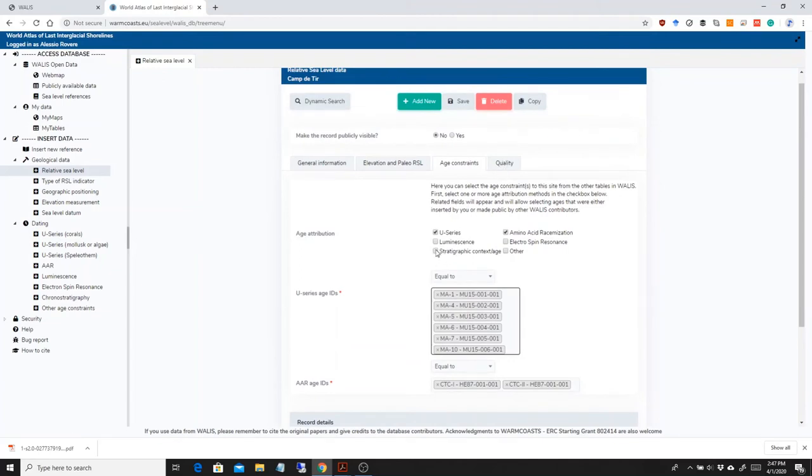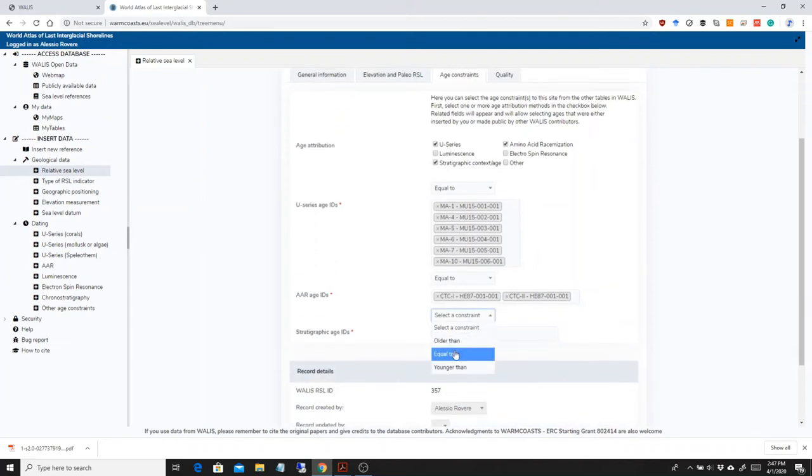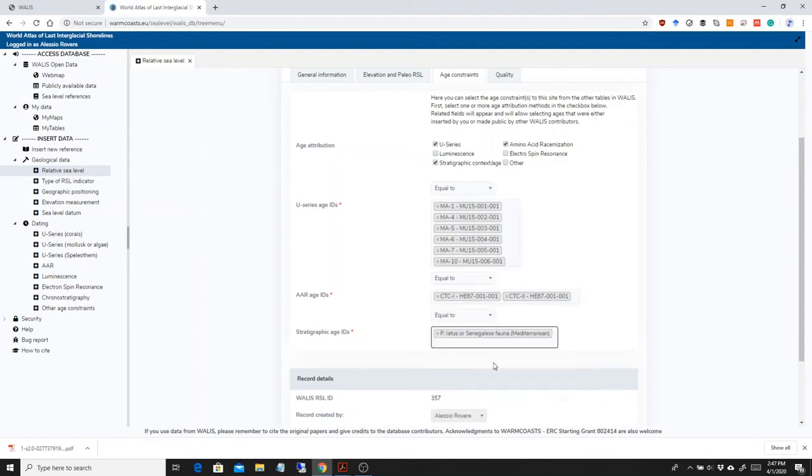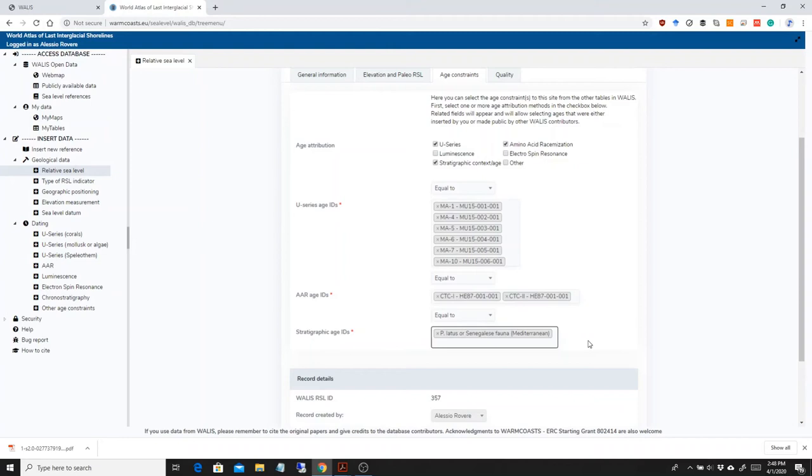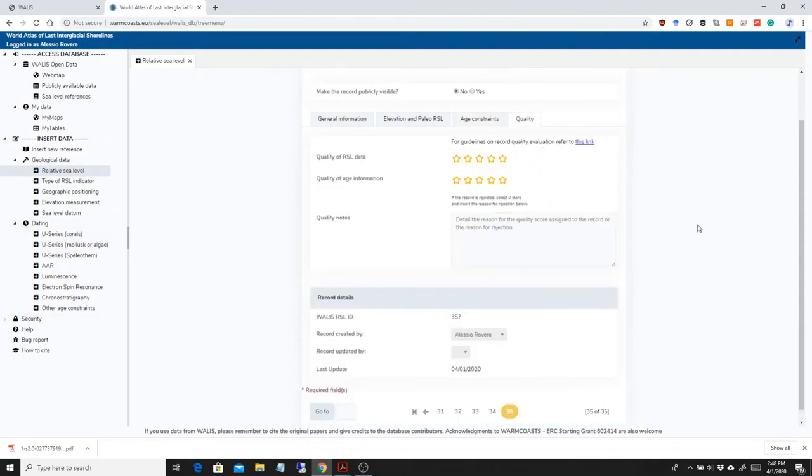There's also in Majorca at this site, they also put the stratigraphic constraints, which is this one, Persiste Strombus latus or Senegalese fauna. With all these ages, it's probably not worth putting it in, but I'm going to put it in because this is how the first authors have attributed this site to the last interglacial, basically by saying that it contained warm water fauna that is not found today in the Mediterranean. And of course, every one of these ones, I had to add them in the dating before I started this tutorial.